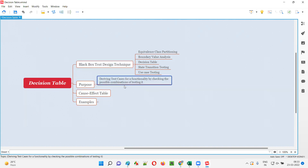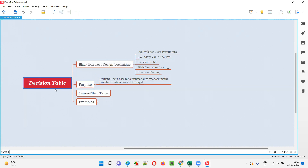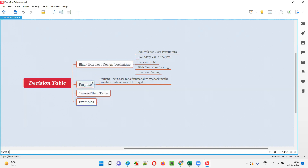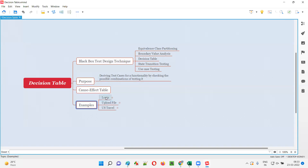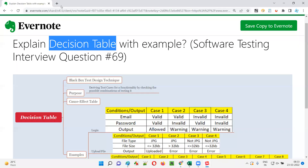Decision table is also called a cause-effect table. Some people call it cause-effect table; both are the same. Using these examples, you will understand what this technique is all about. I have created three examples so that you will understand how to use the decision table on a real application.